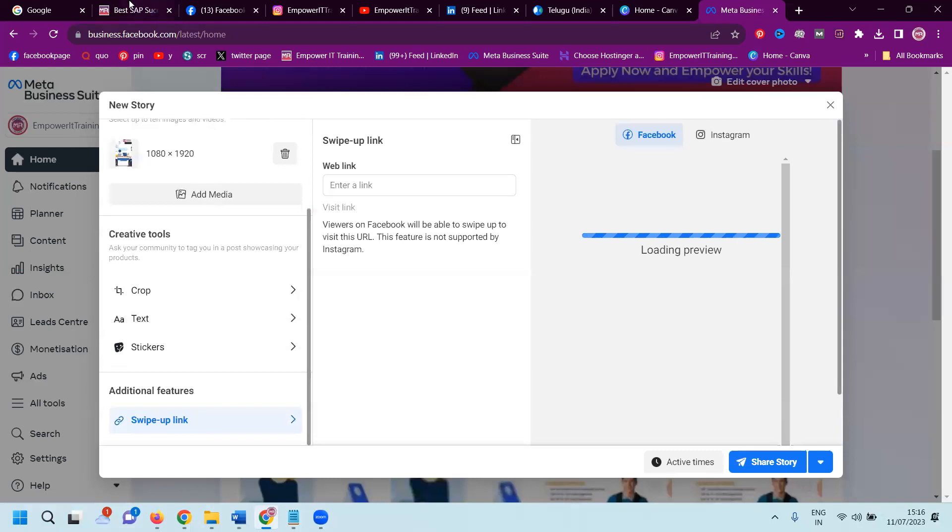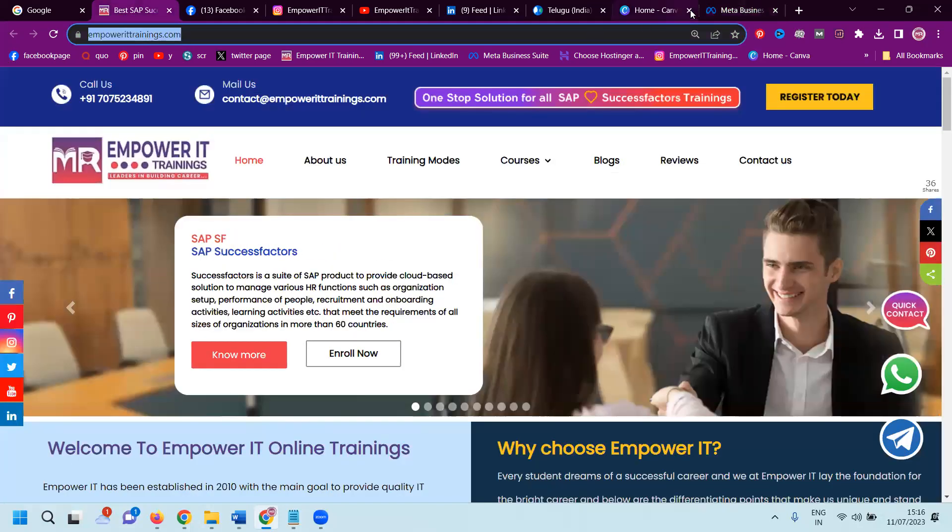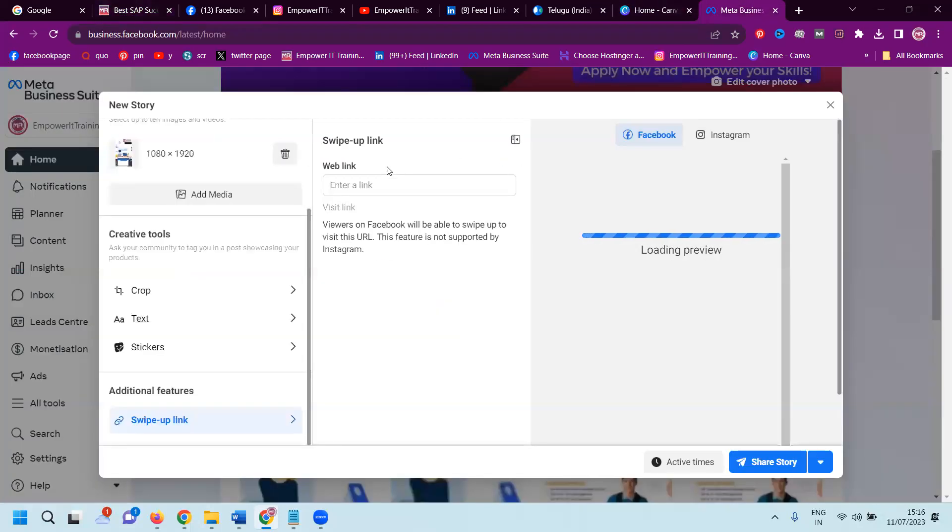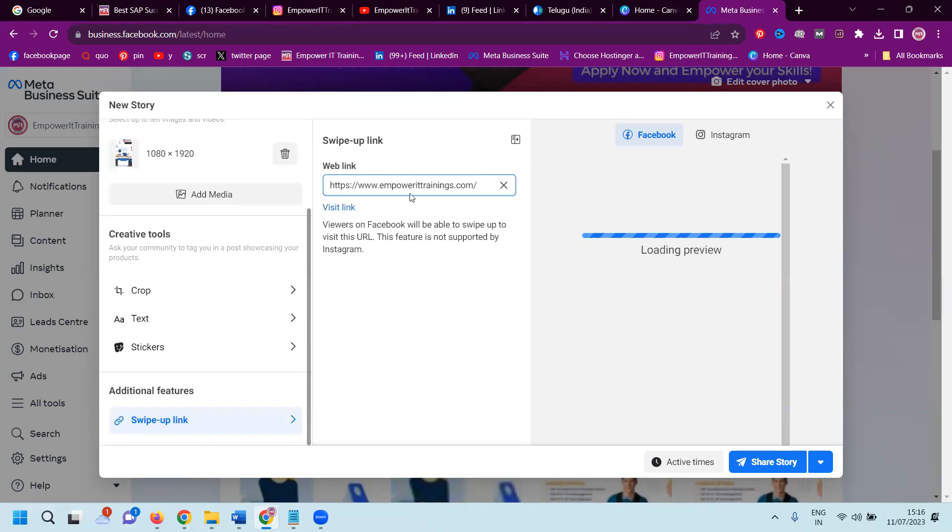Swipe link - here you can add your particular website link option. You can always add your website link here.